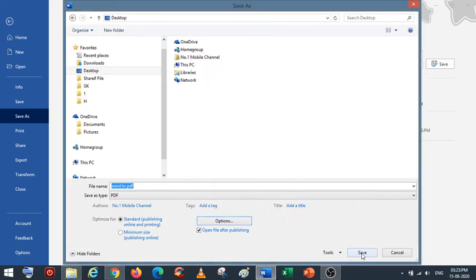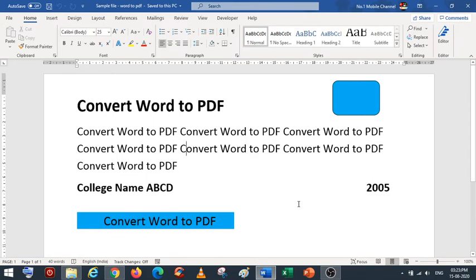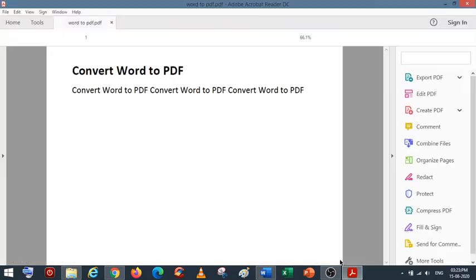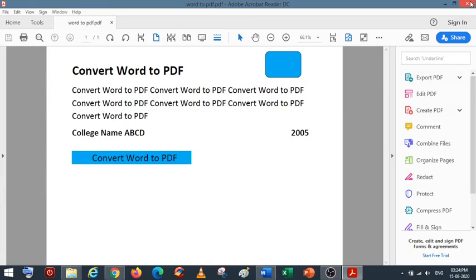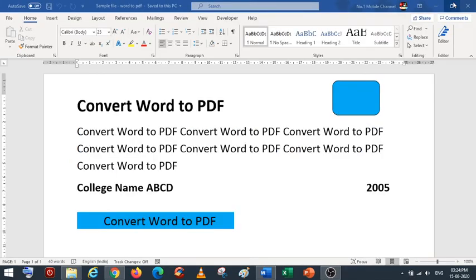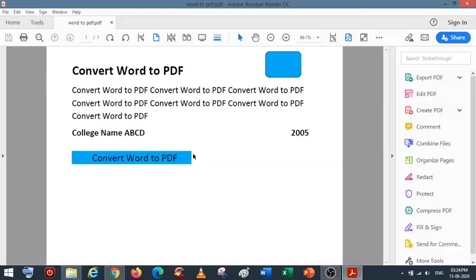Then click on Save. Once you click on Save, the PDF file will be ready and it will open. Let's close all the files, and you can see the PDF file is ready.